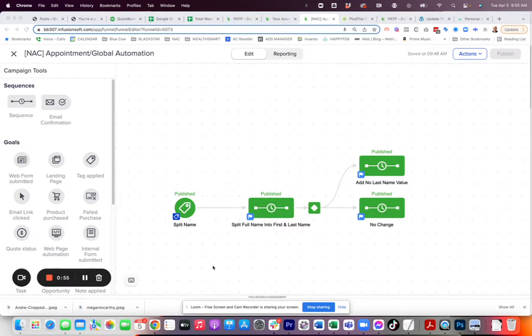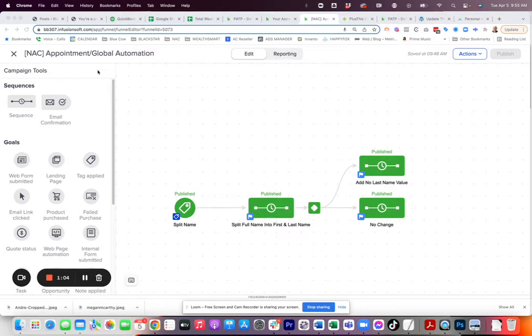One little thing that I do with all applications that I'm working in is I create a campaign that is just my global automations campaign. In here, I have little one-off type of tasks like using PlusThis or Zapier that are just single things, so I don't have to rebuild them over and over again in the other campaigns.